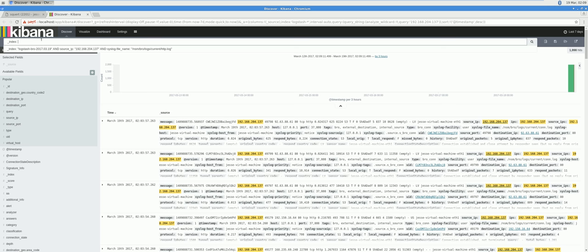index logstash-bro-2017-0319 timestamp and source IP is equal to 192.168.204.157 and syslog file index log.